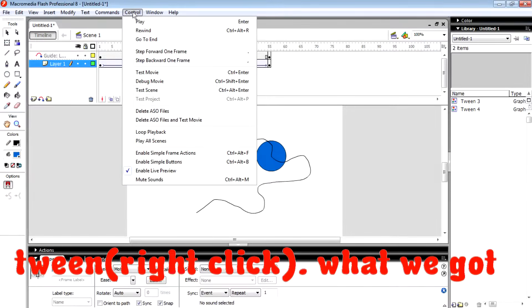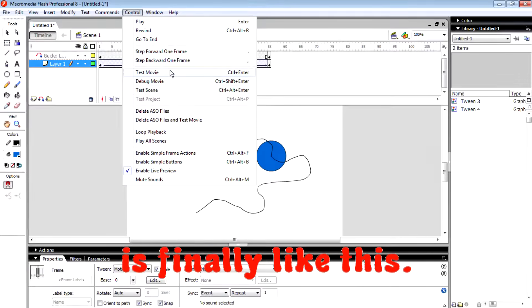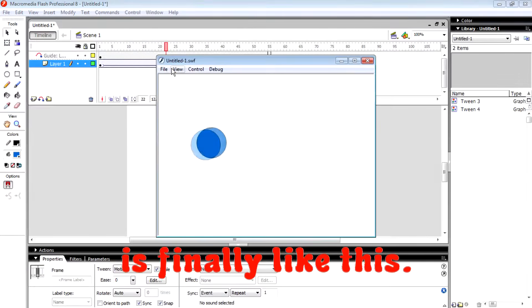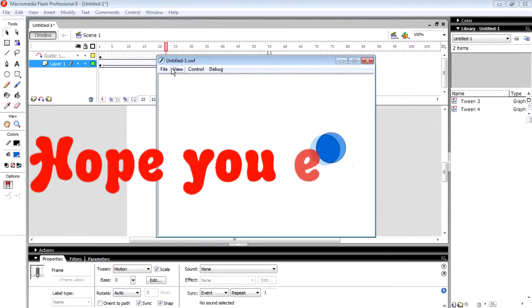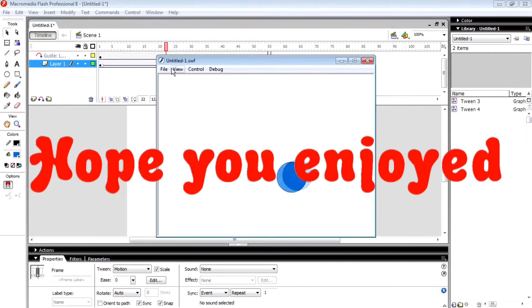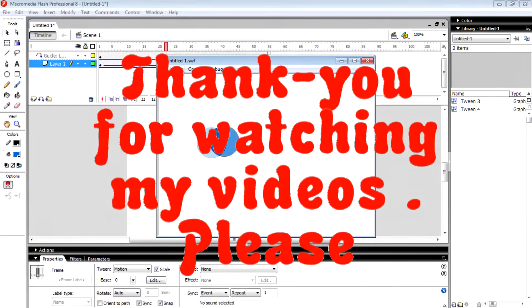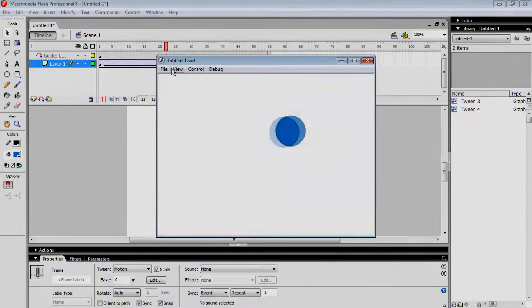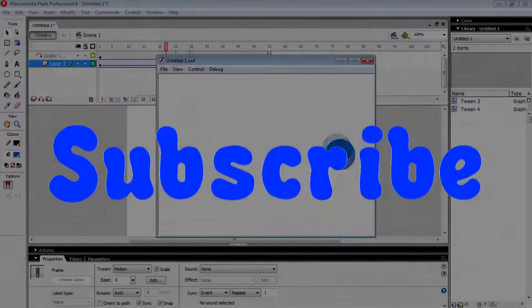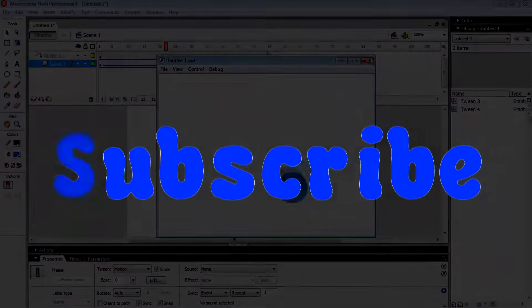What we got is finally like this. Hope you enjoyed. Thank you for watching my videos. Please subscribe. Bye.